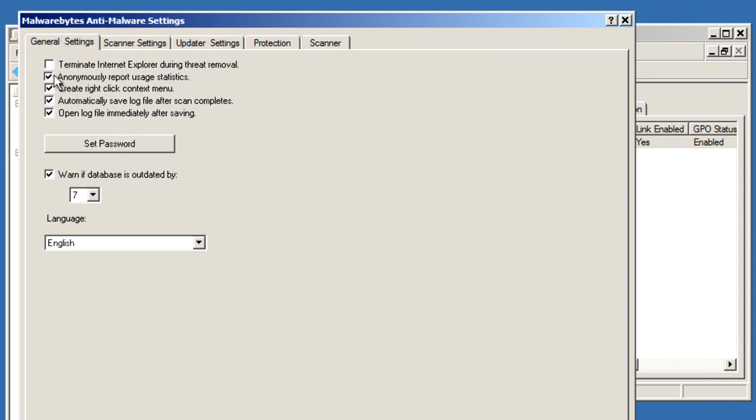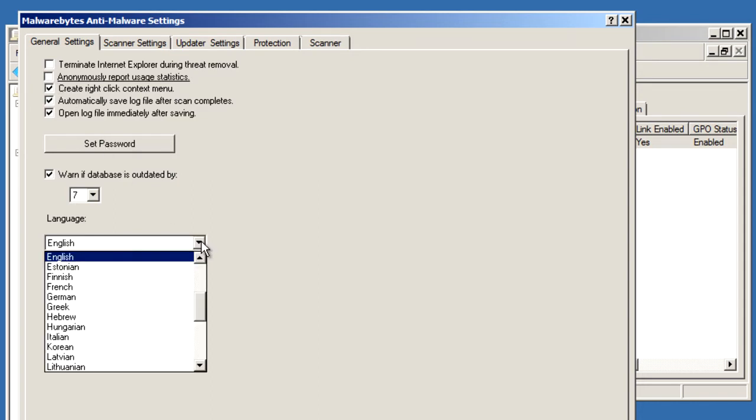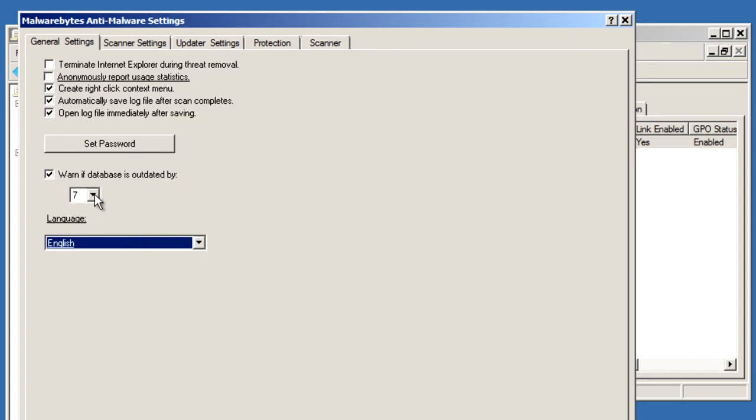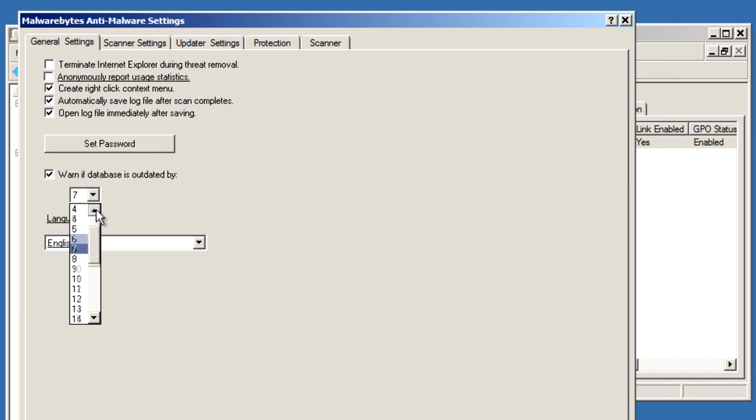Finally, I'll go to General, and I'll turn off Anonymously Report Usage Statistics. I'll also make sure that English is our default language, and I'll make my outdated database warning set to four days.